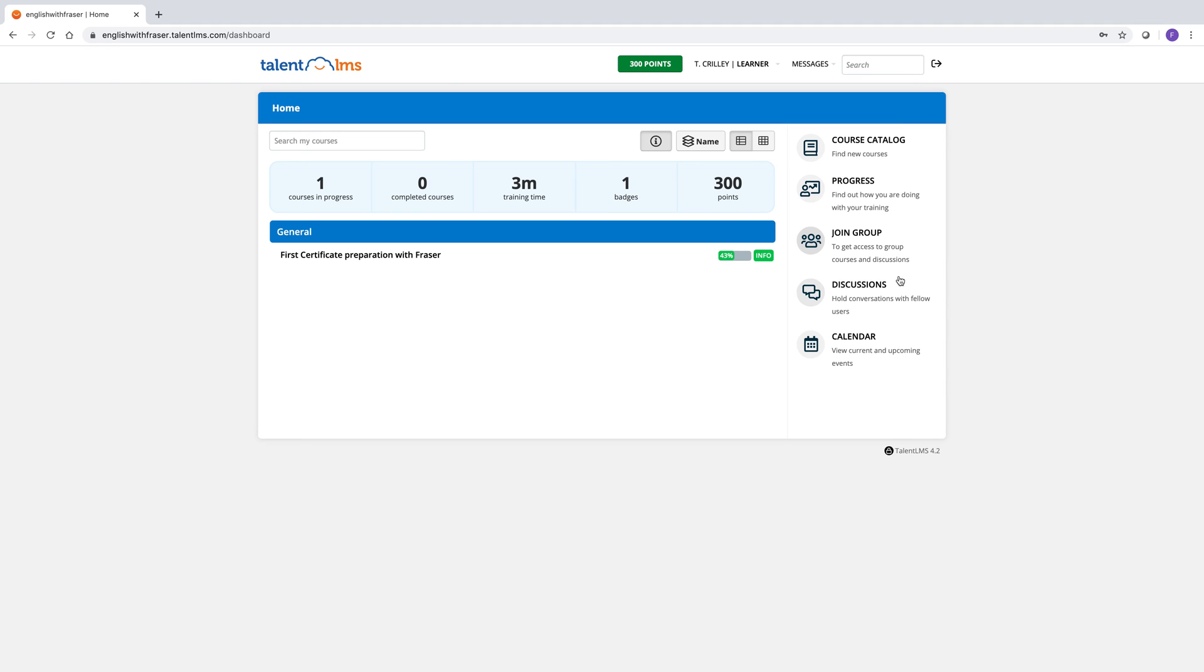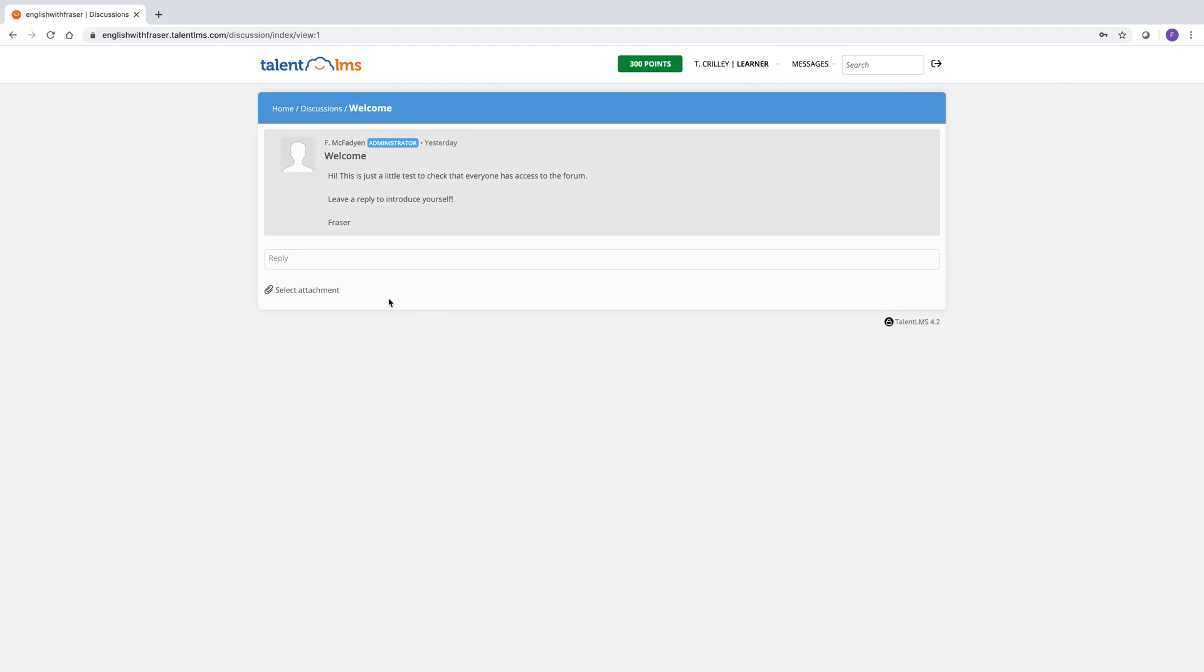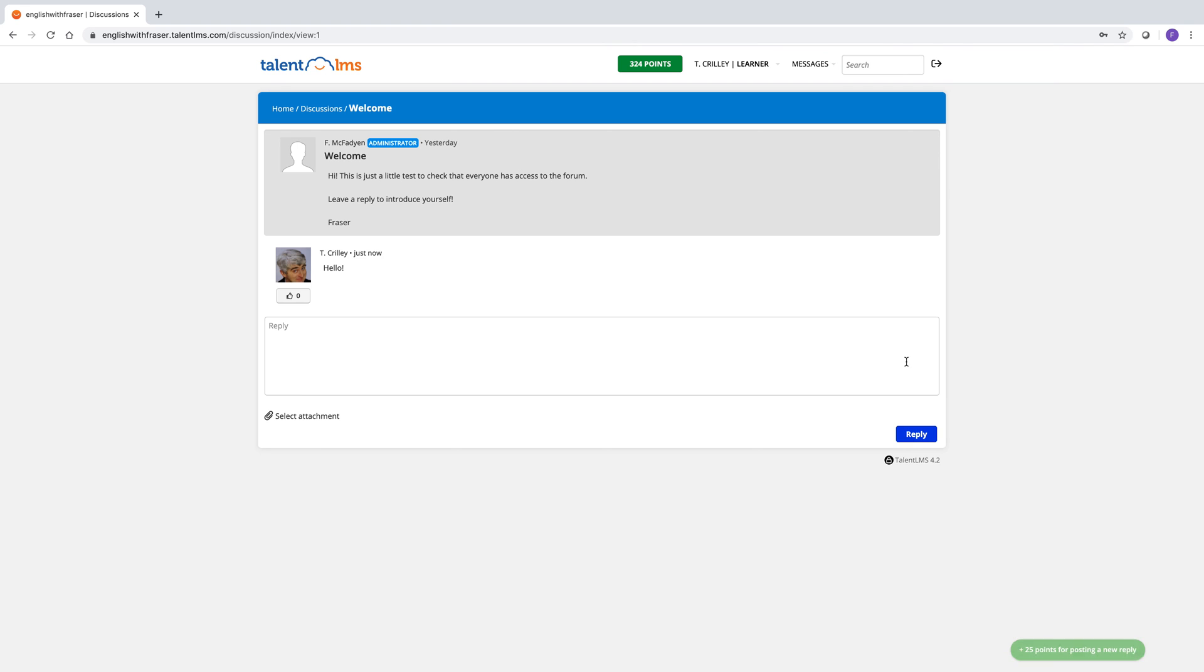And then discussions. And I've made just a little test discussion here. A little chat. Welcome. And we can just put a little hello message to introduce yourself here. To introduce yourself to the other students that are doing the course if you want. Reply. And there we go. And also you can like there. You can like and comment other people's contributions.